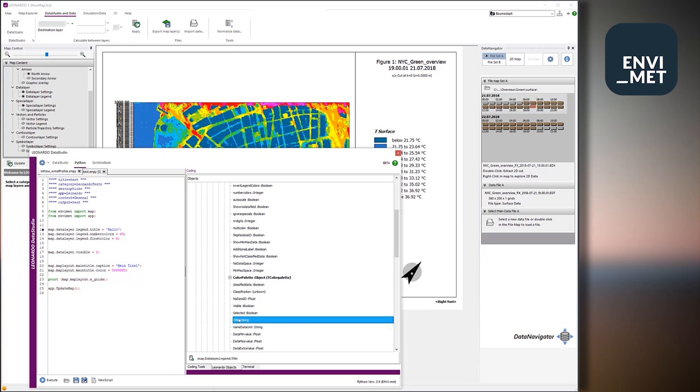And you can see all the properties and all the methods this field has. For example, it has a title. Here it is. So no need to guess. And here at the bottom, you see map.datalayer.legend.title. This is the way how you address the property of the map title for the data layer, or for the legend title of the data layer.